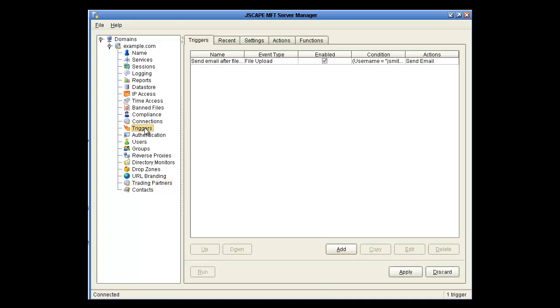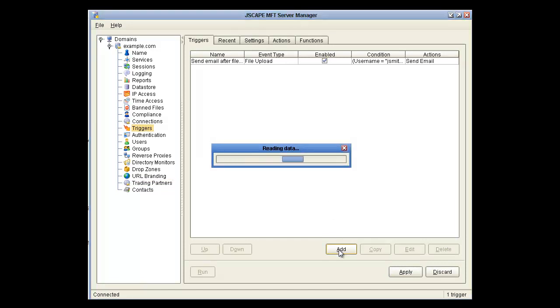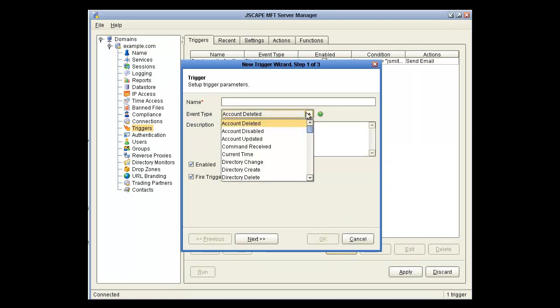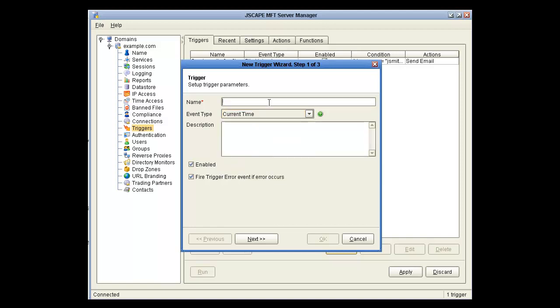Now we're going to click on the Triggers node and click Add. Let's give it a name that's suggestive of what it's actually doing. So we want something based on the current time. We'll set it to File Upload to Example Trading Partner at 6 a.m.